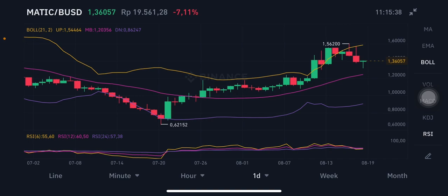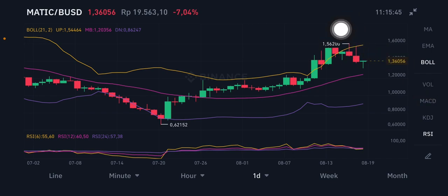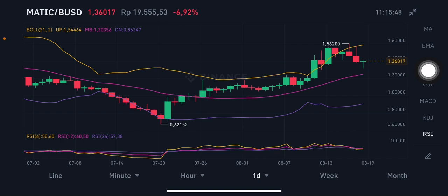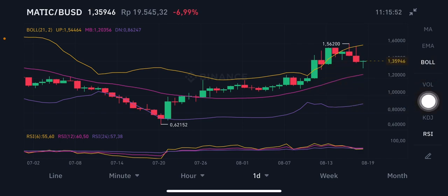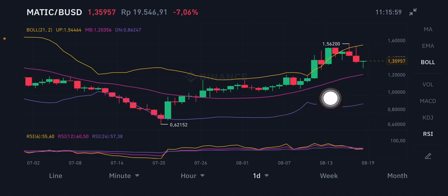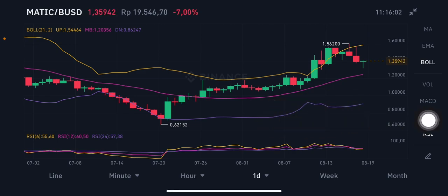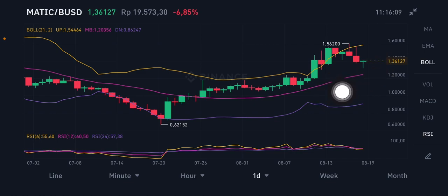We're going to start with MATIC/USD. For the Bollinger Band on the daily chart, the upper band is at 1.544 USD. The middle band — the pink one — is at 1.203 USD, and the lower band — the purple one — is at 0.862 USD. The next move could be down to the middle band at 1.203 or a bounce back up.